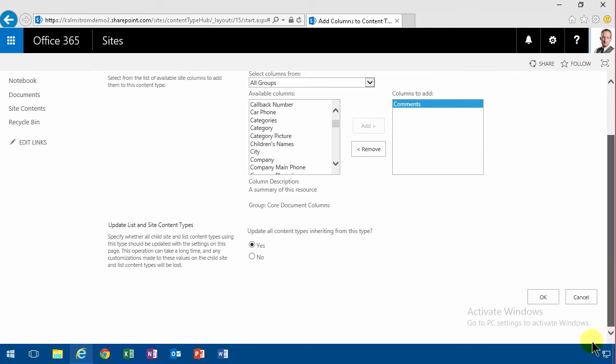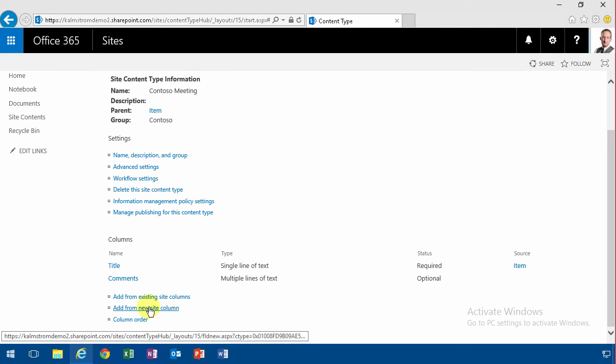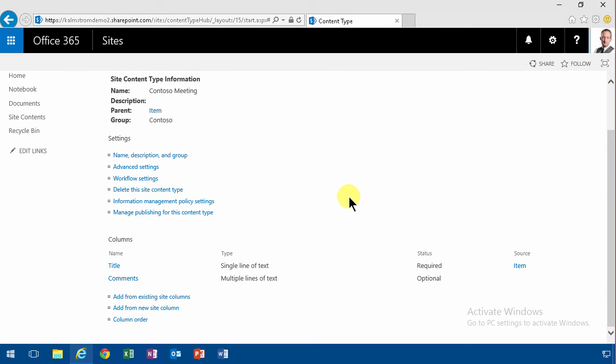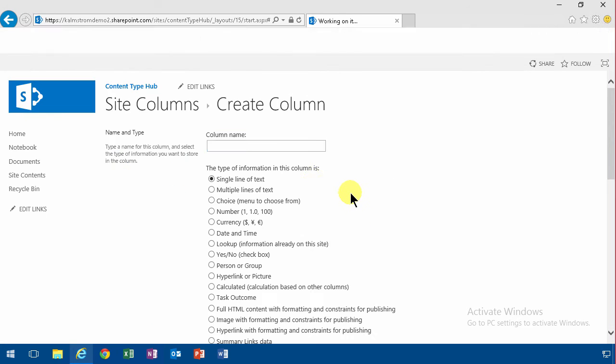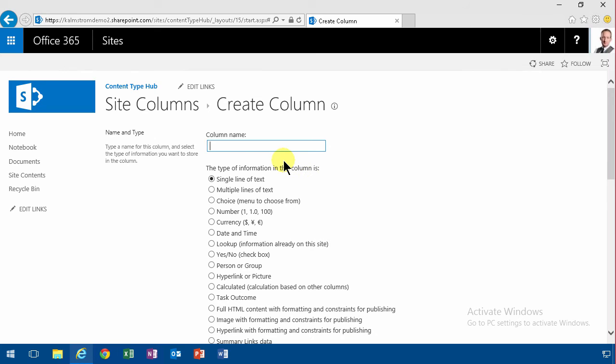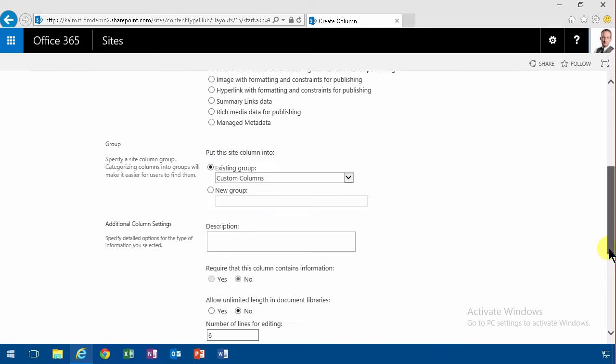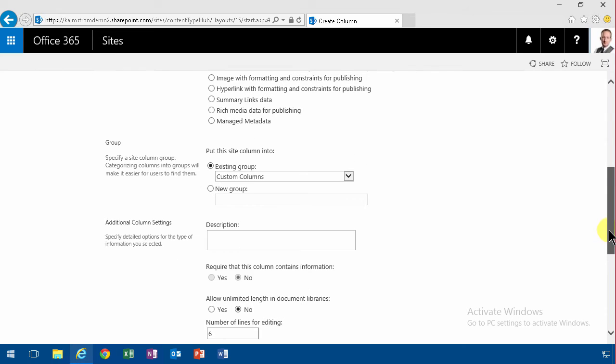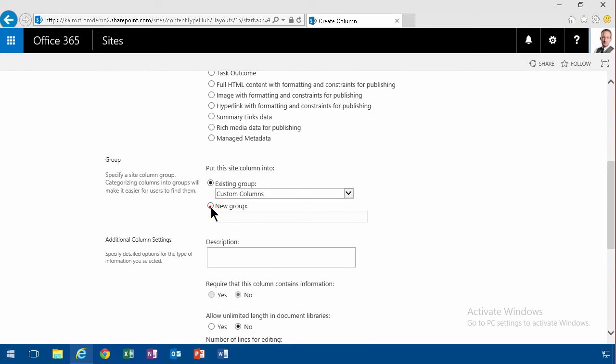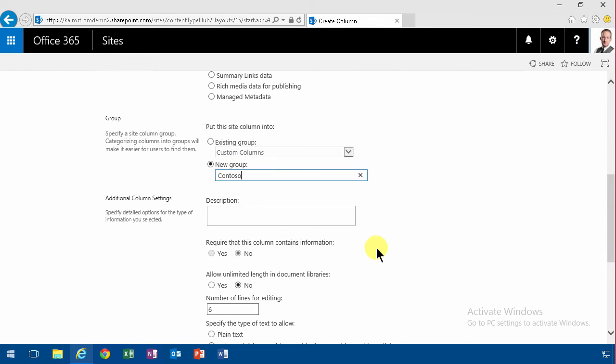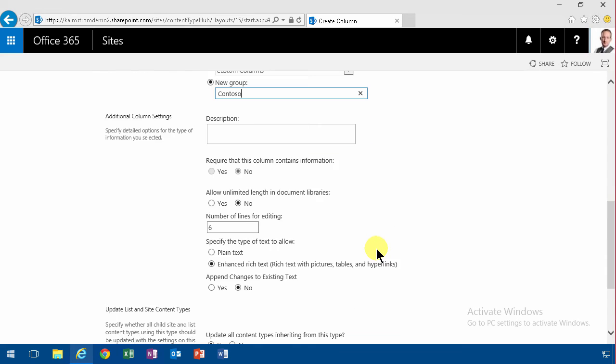I'm going to use that for comments. And then I'm going to add a new site column for meeting comments. That's going to be multiple lines of text. I'm going to put that in a new group, of course I don't have it yet, Contoso. And then I'm going to use append changes to existing text.